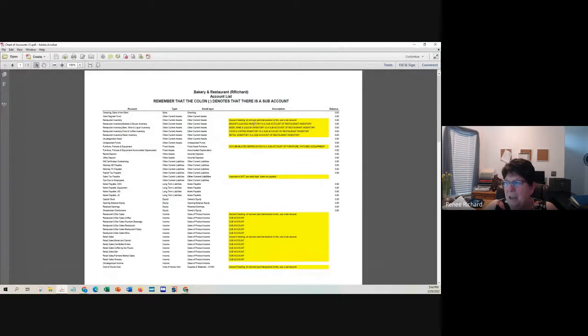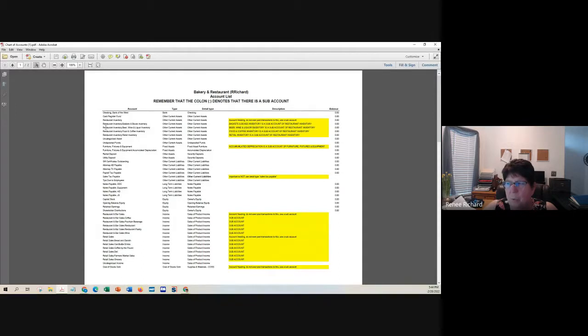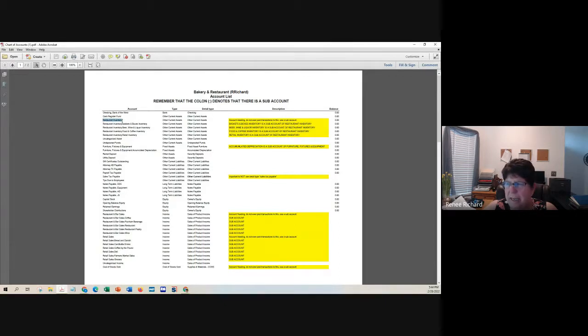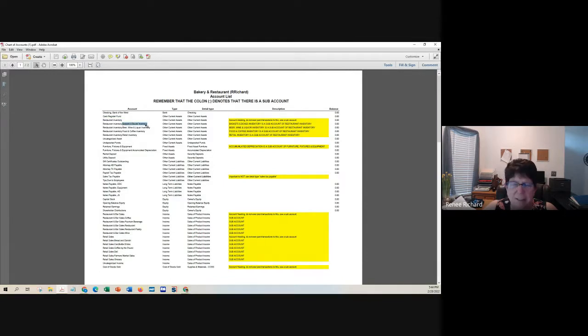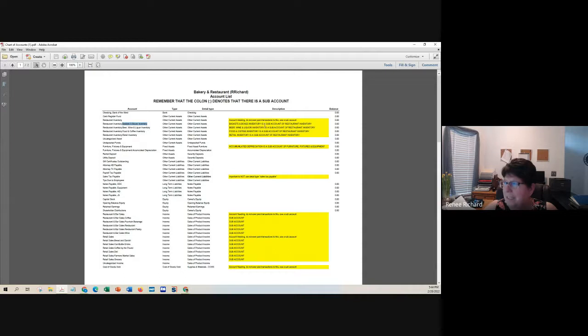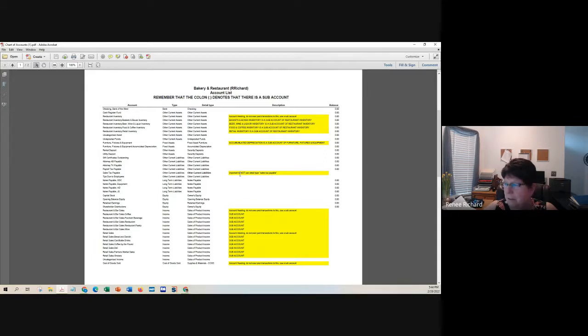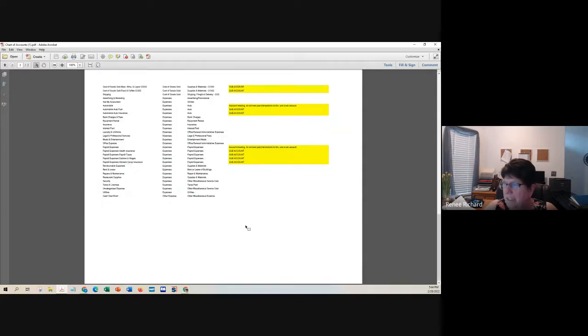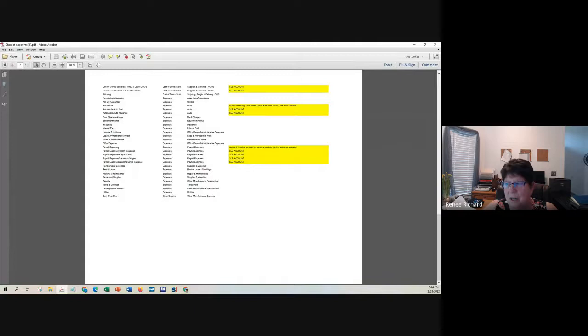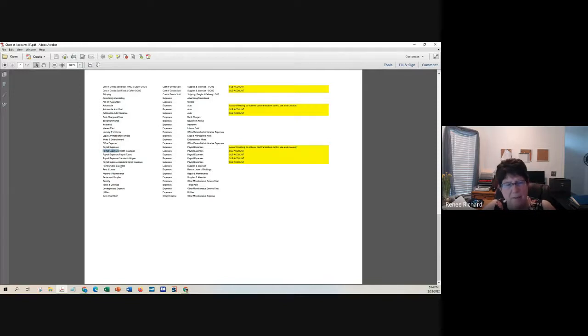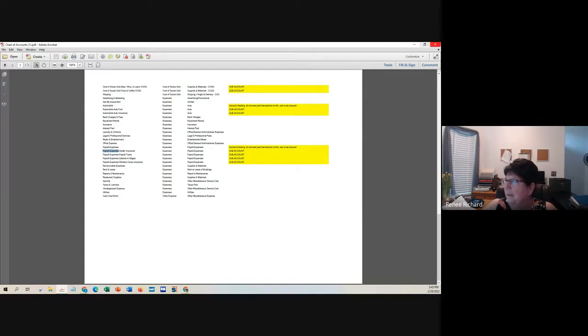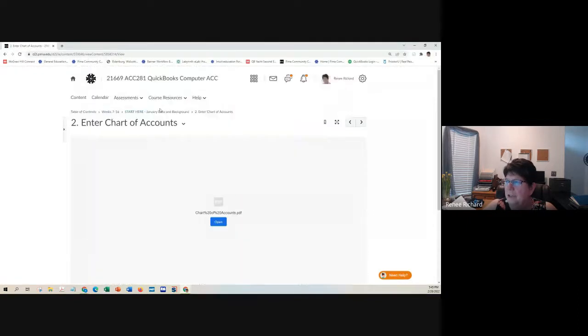The things that are highlighted here are areas where students make mistakes continually. We have a heading account called restaurant inventory. Nothing is ever posted to that heading account. These are sub accounts for the restaurant inventory. The name of this account is baskets and boxes. The name of it is not restaurant inventory, colon basket and boxes.